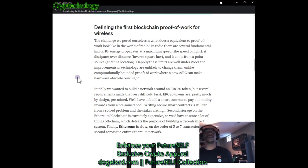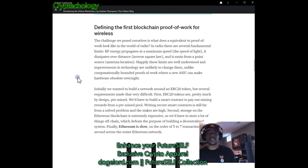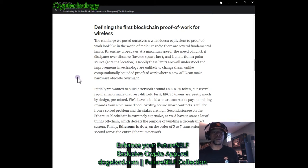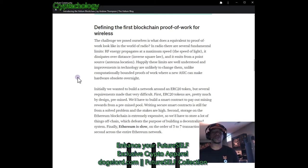The next topic is defining the first blockchain proof of work for wireless. The challenge they posed: what does an equivalent to proof of work look like in the world of radio? In radio, there are several fundamental limits: RF energy propagates at a maximum speed (the speed of light), it dissipates over distance (inverse square law), and emits from a point source. Happily, these limits are well understood and improvements in technology are unlikely to change them — unlike computational proof of work, where a new ASIC can make hardware obsolete overnight.